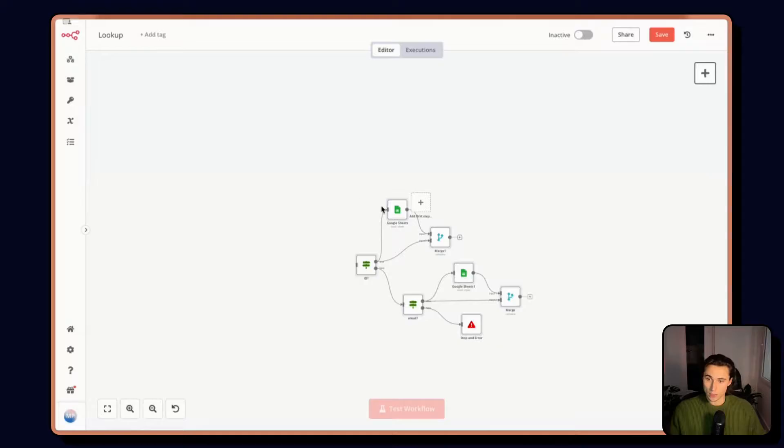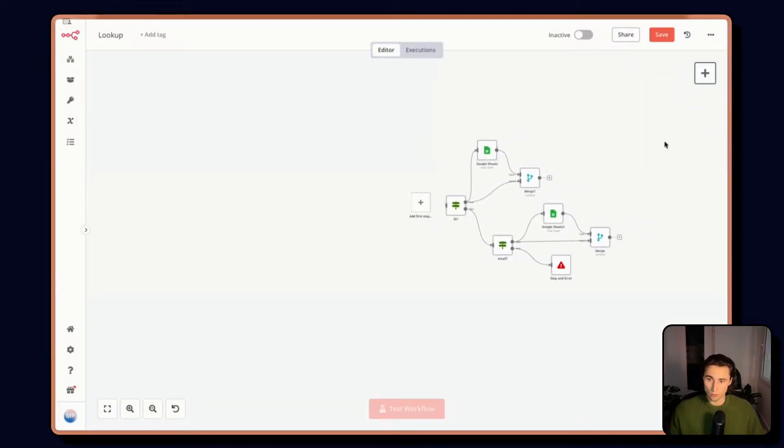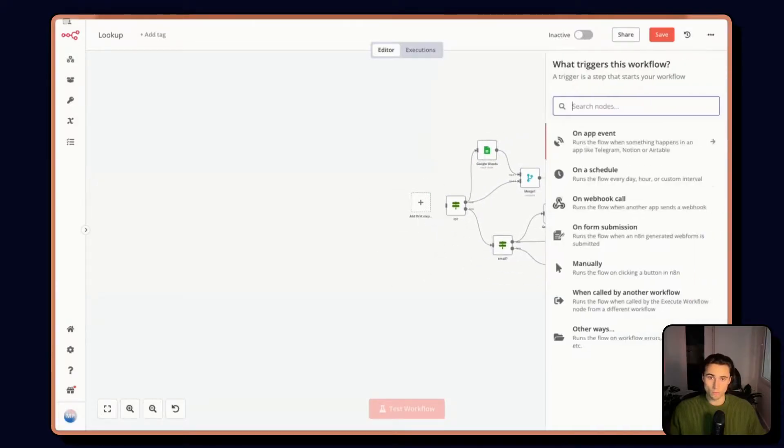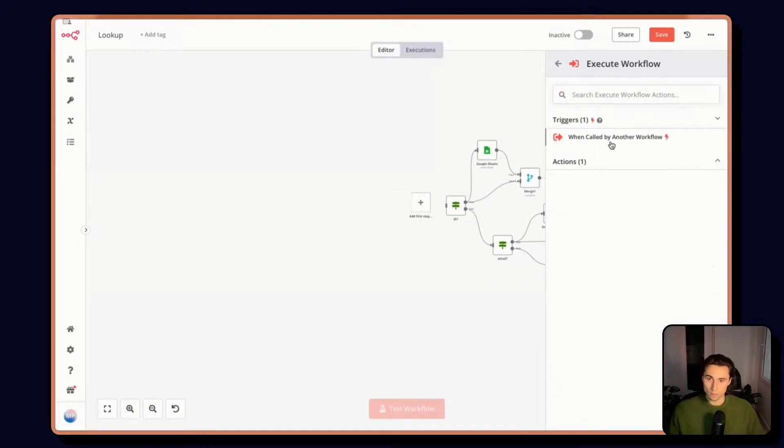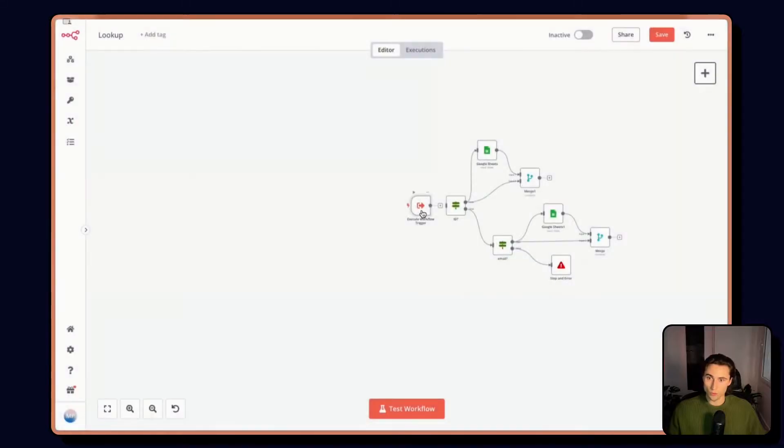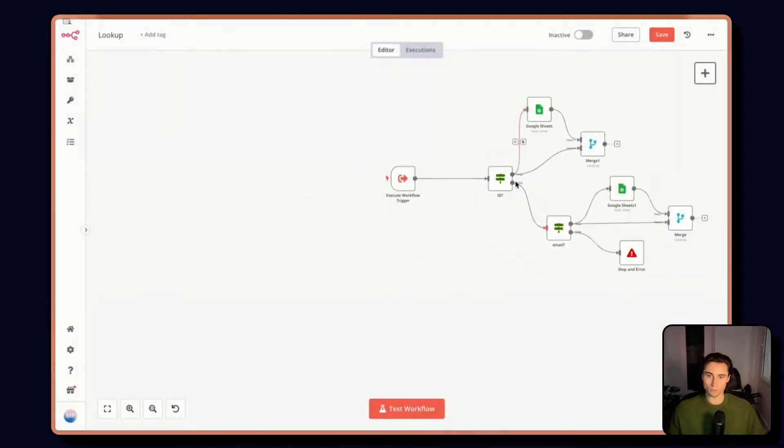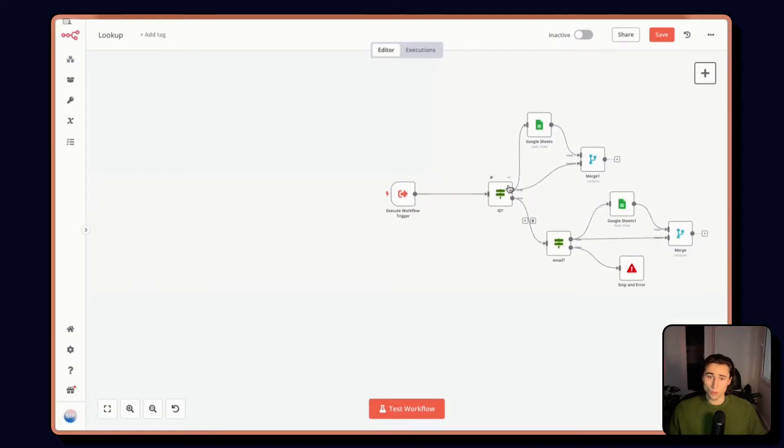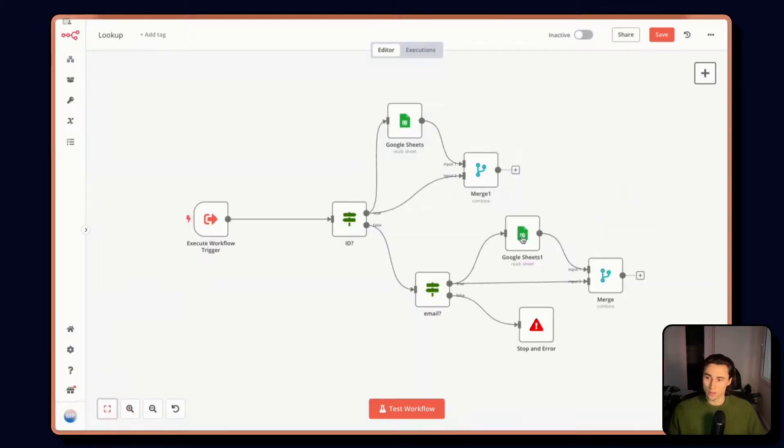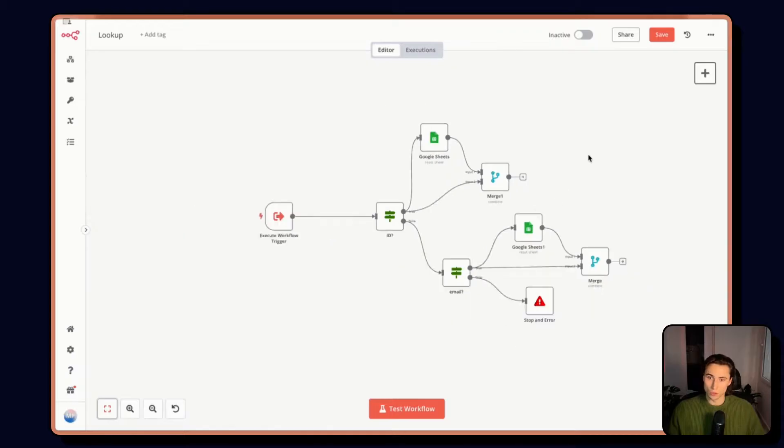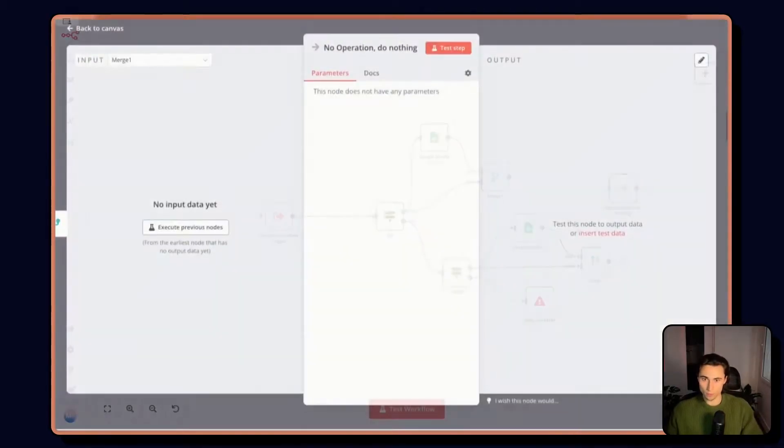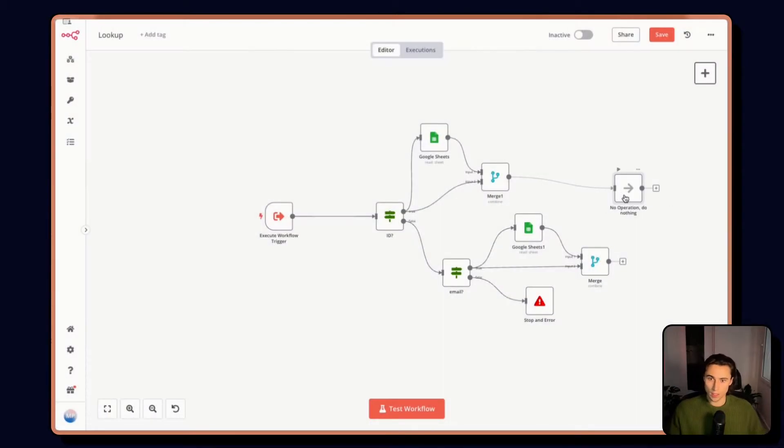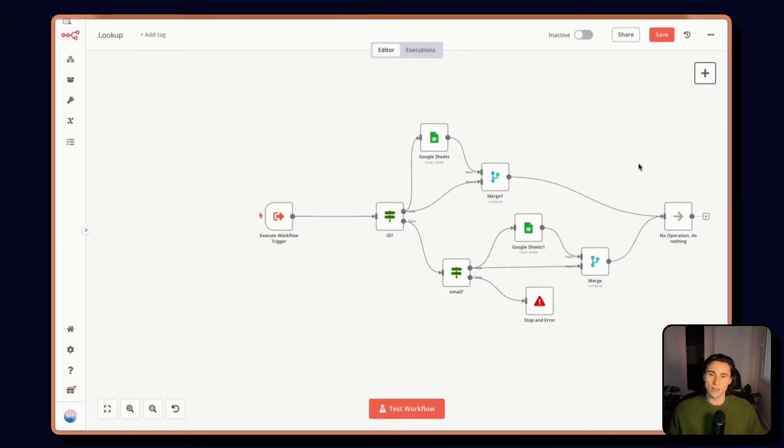Here, I will paste all of the nodes from earlier and launch the workflow with the execute workflow trigger. One more thing we need to be careful about is the final node.